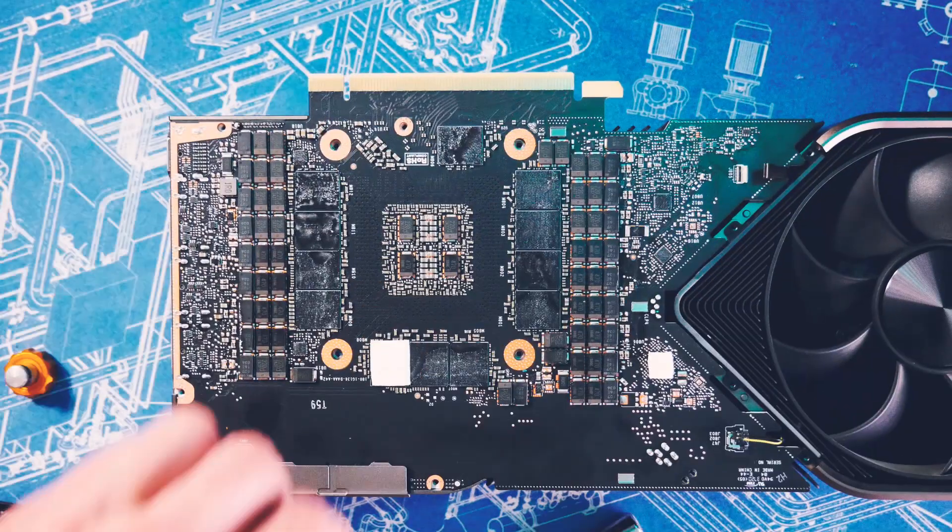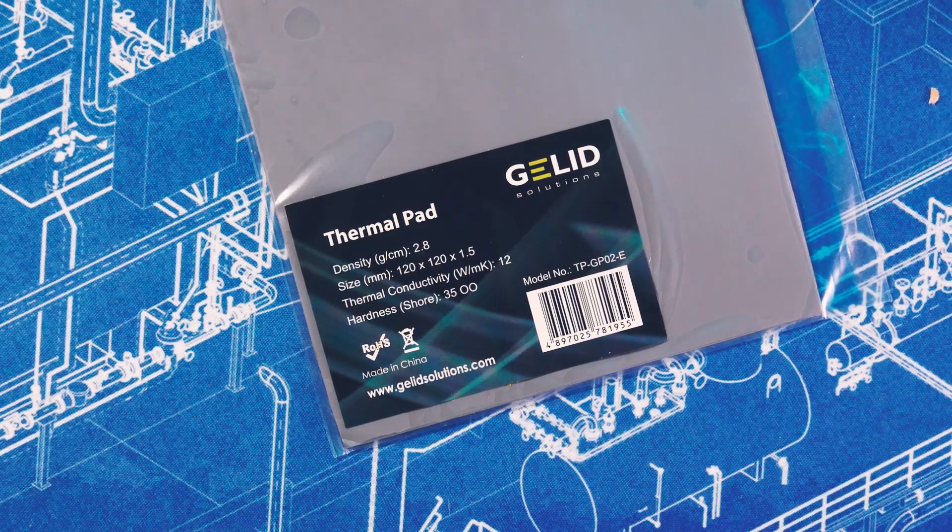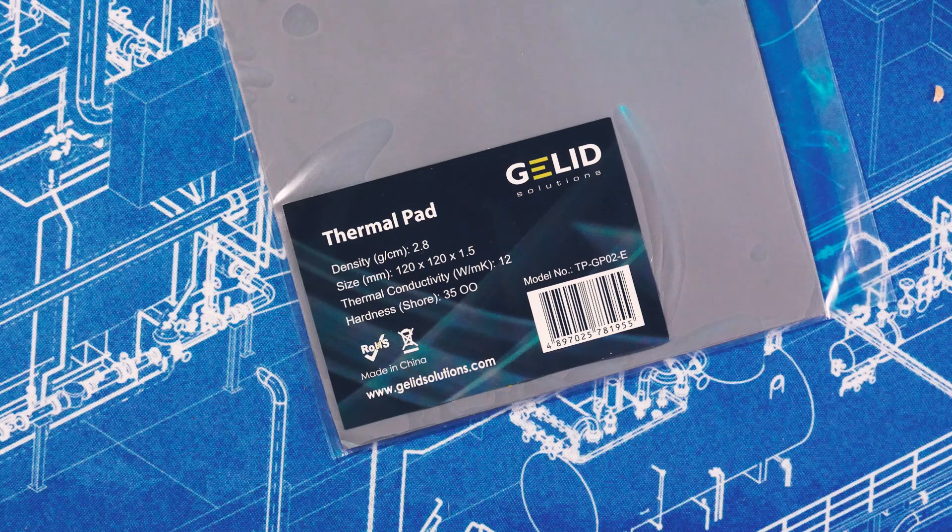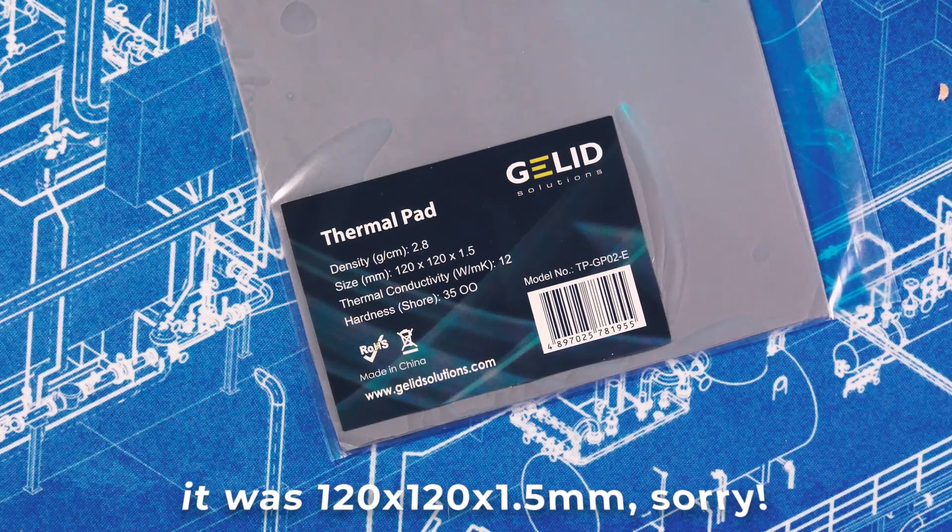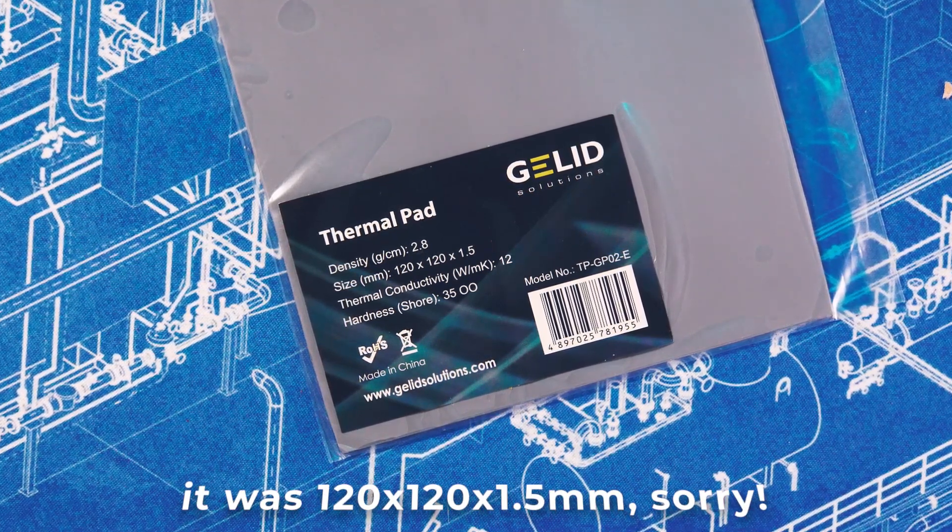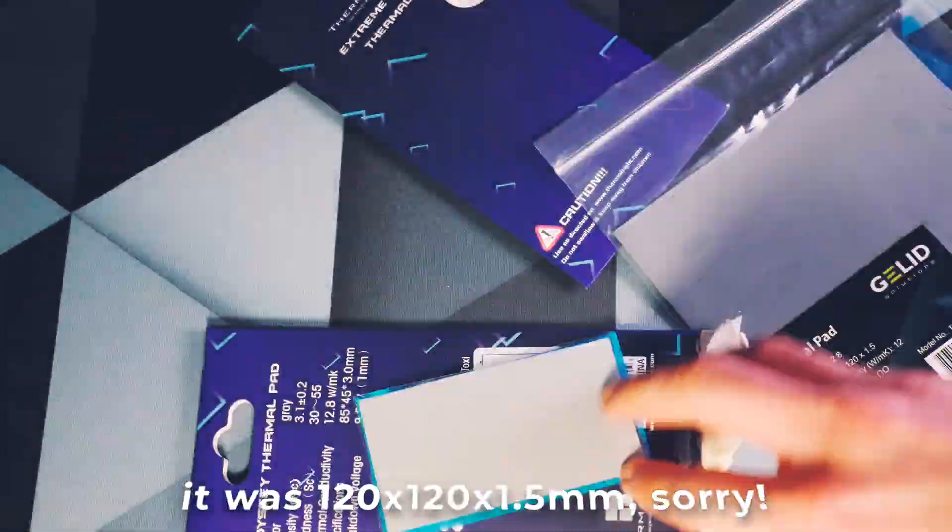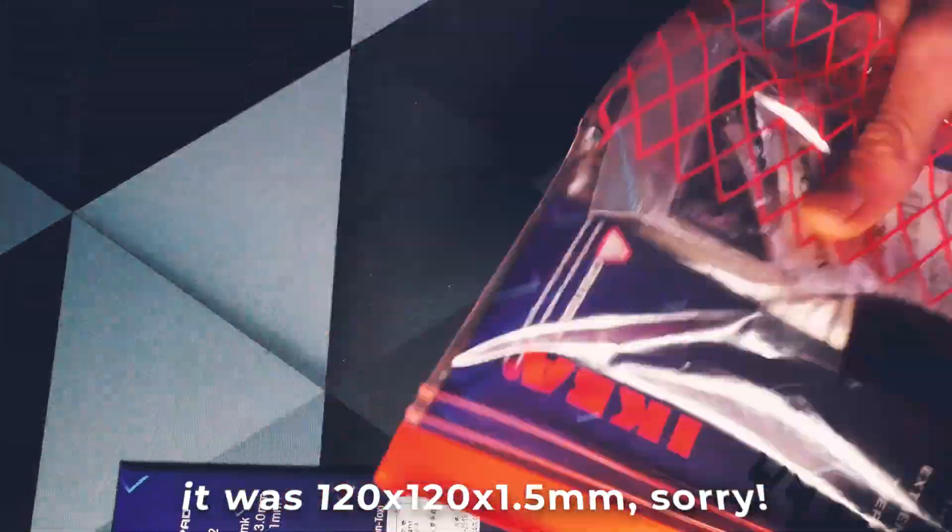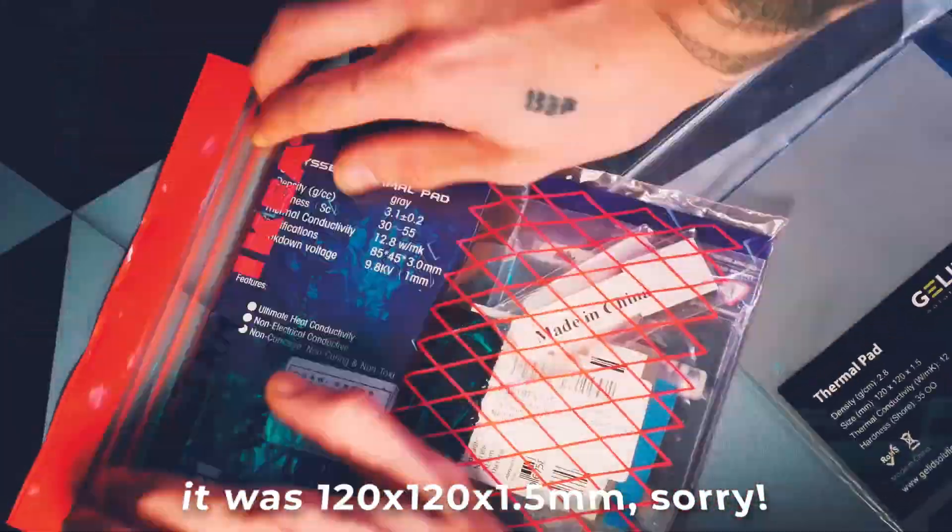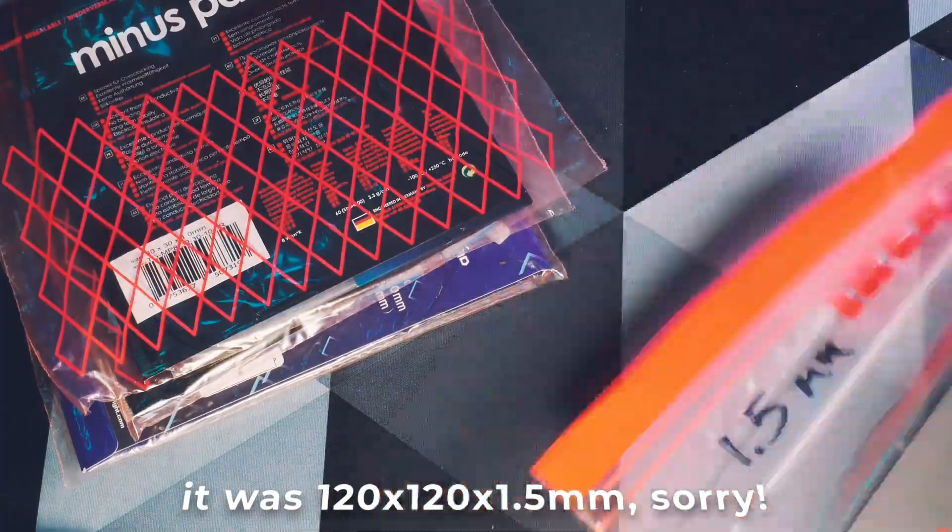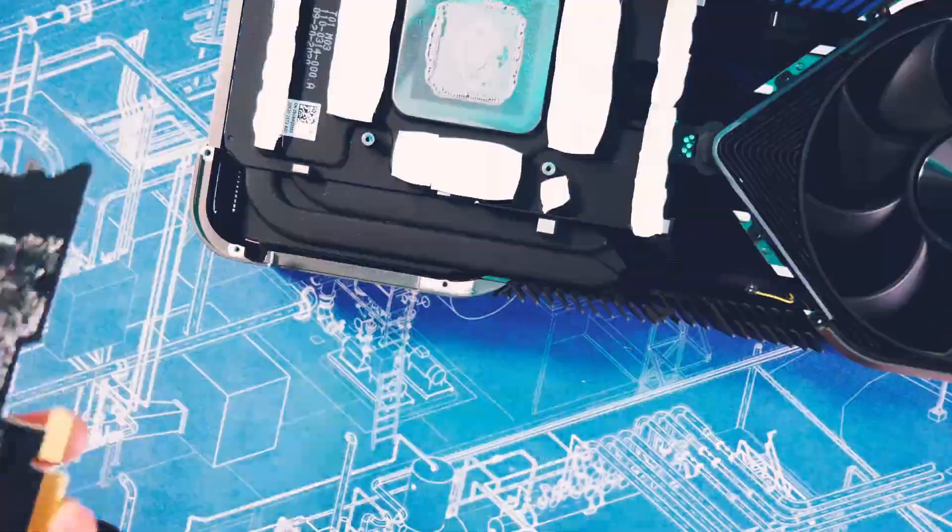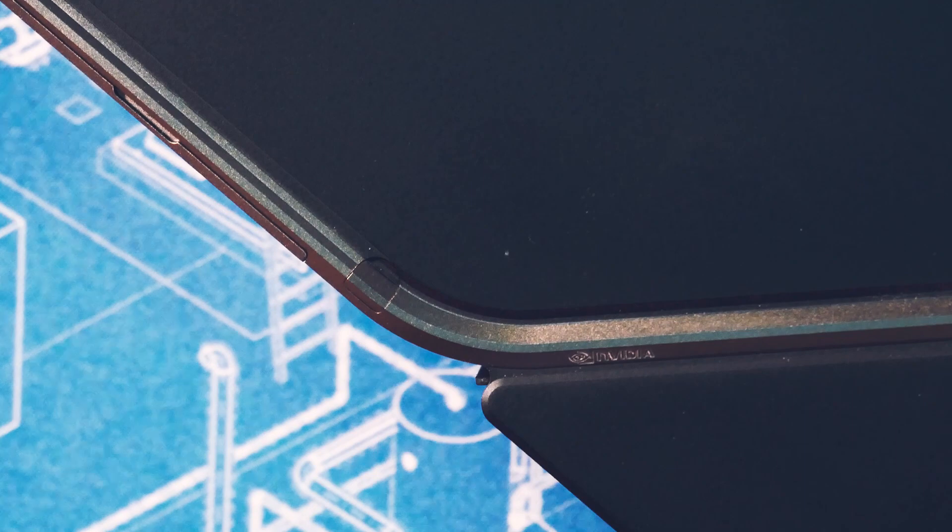Today we need 1.5 millimeter thick thermal pads. I bought two 100 by 100 millimeter packs to be safe, but I did not need more than one pack, so one pack of 100 by 100 millimeter is enough. I have the brand Gelid today with 12 watts per meter kelvin thermal conductivity.